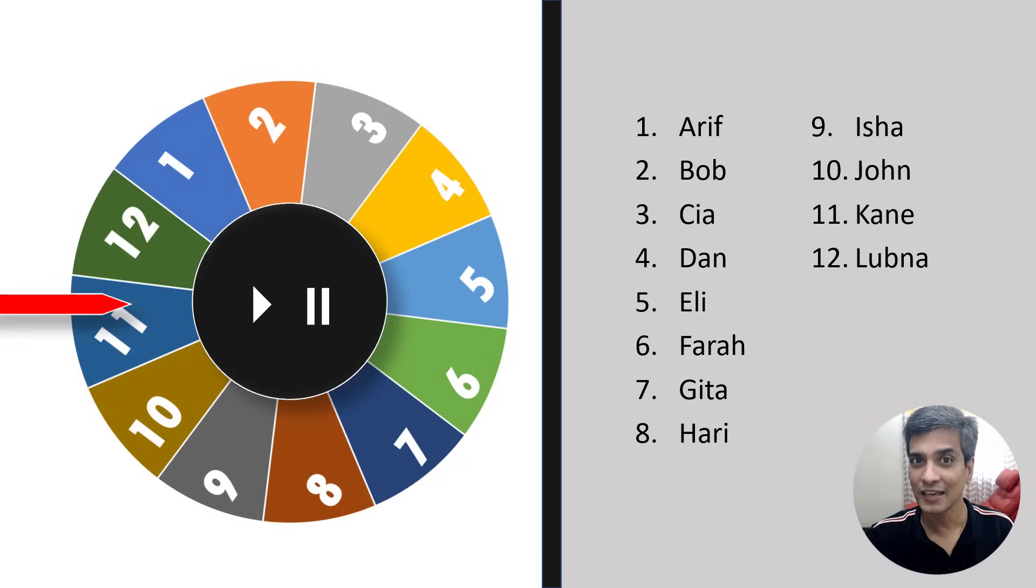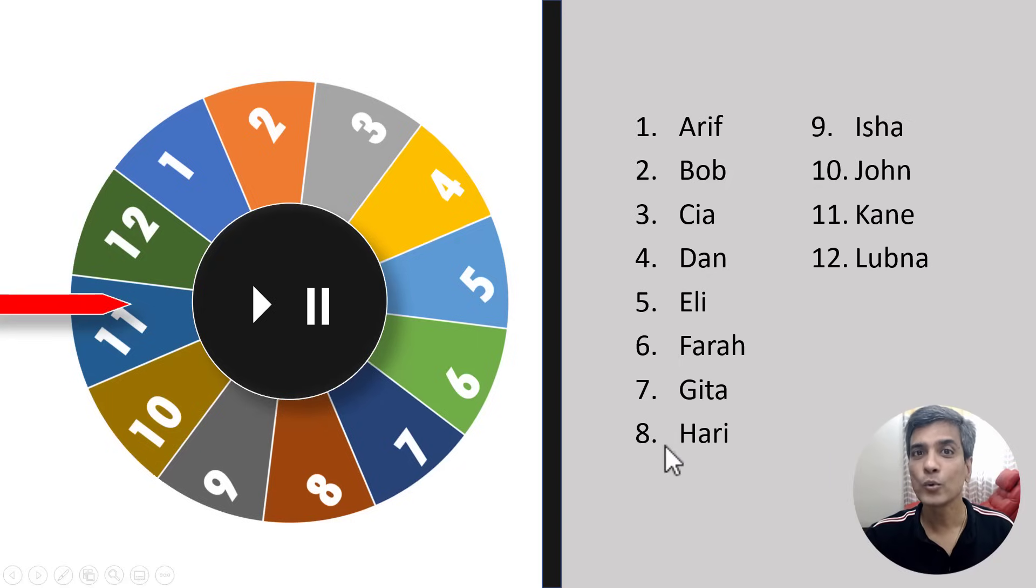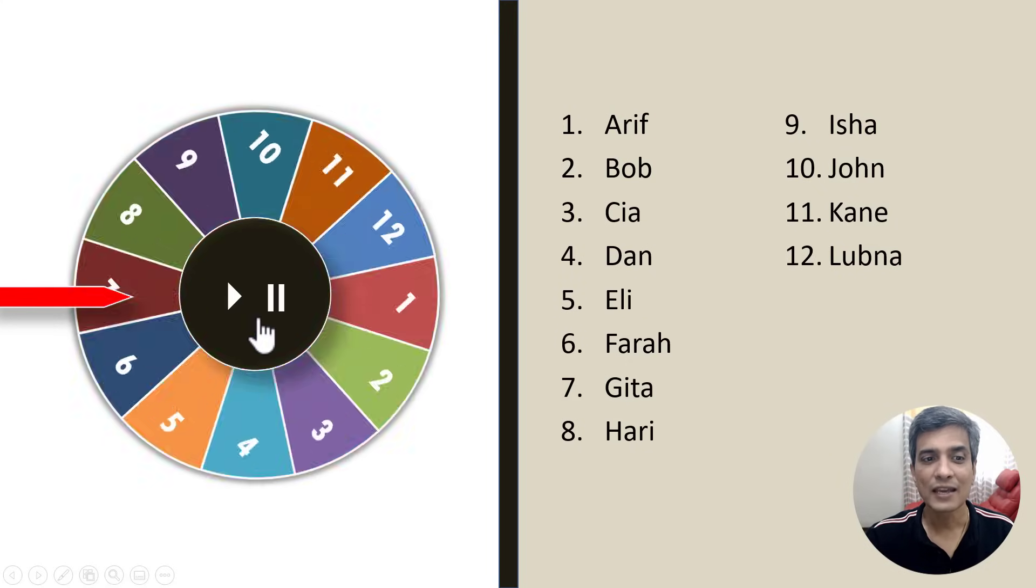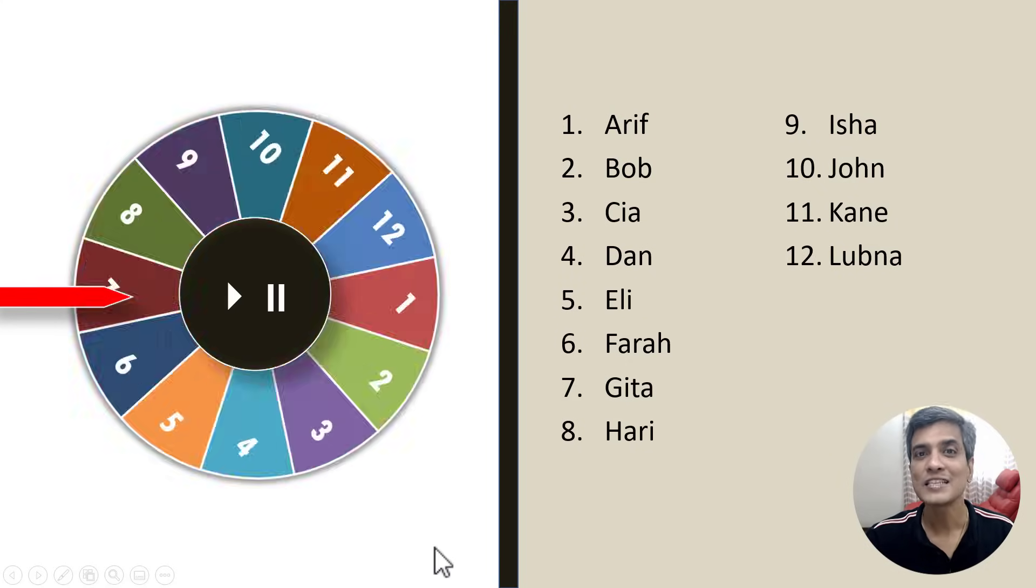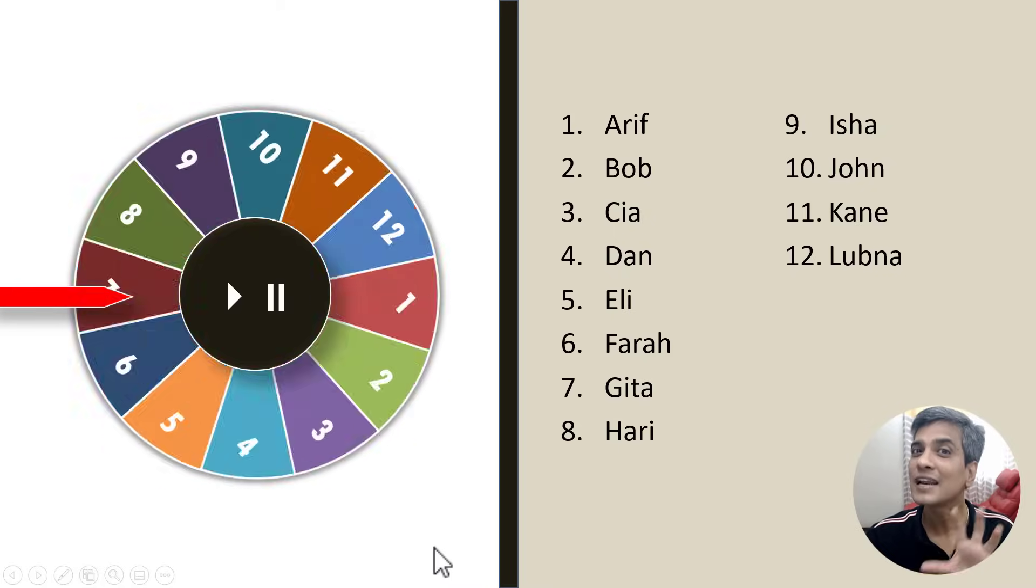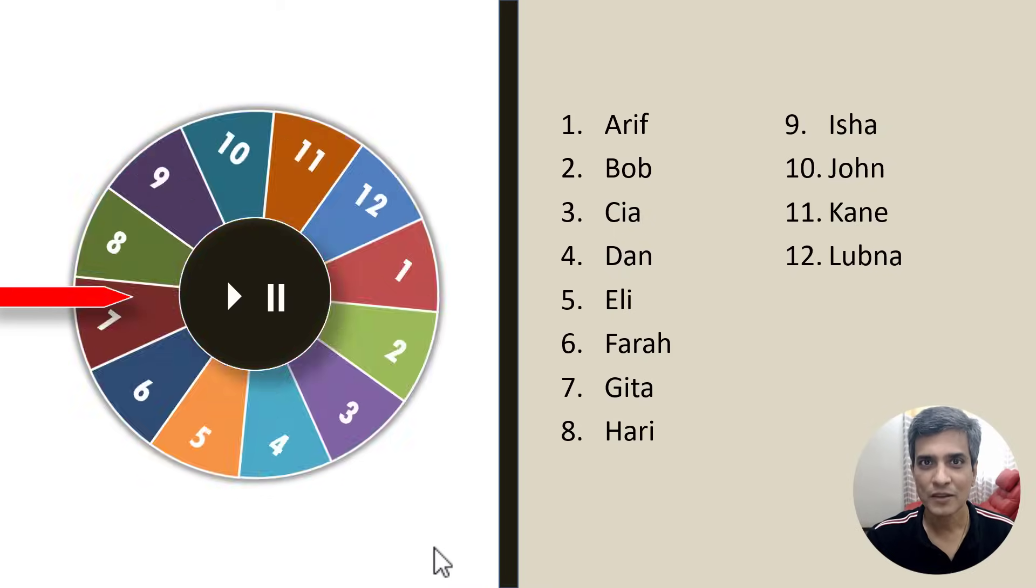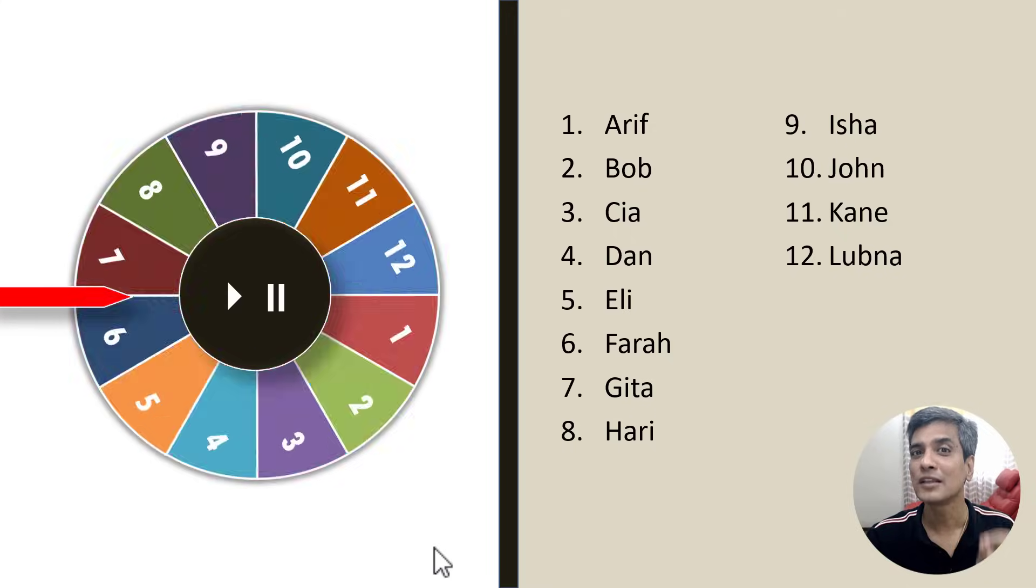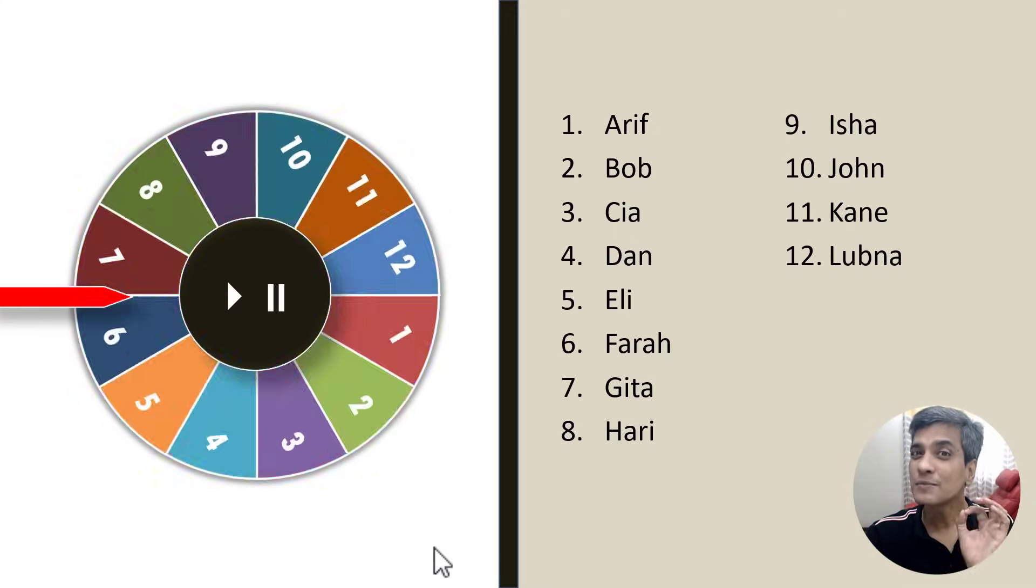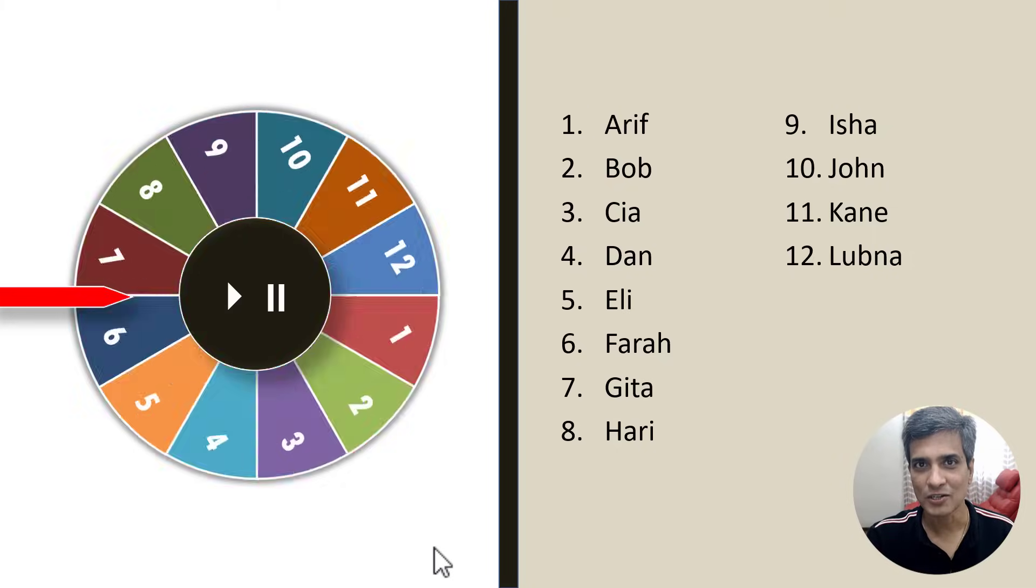The thing is, you can do this the right way or the wrong way. When you do it the wrong way, you end up creating something that looks like this. When I click here, you can see that the wheel is spinning all wobbly and it doesn't really look very professional. So I'm going to show you how to do it the right way.